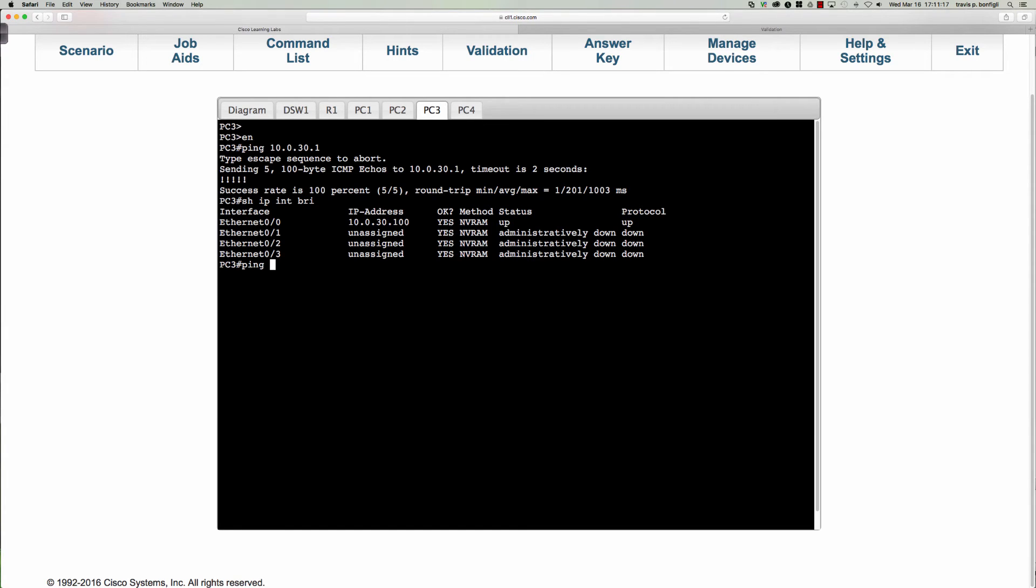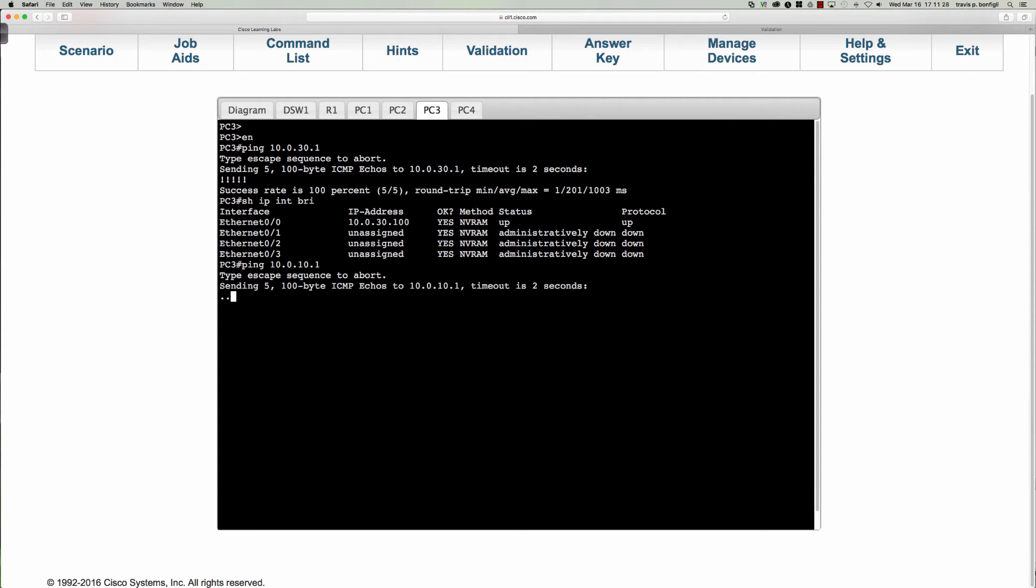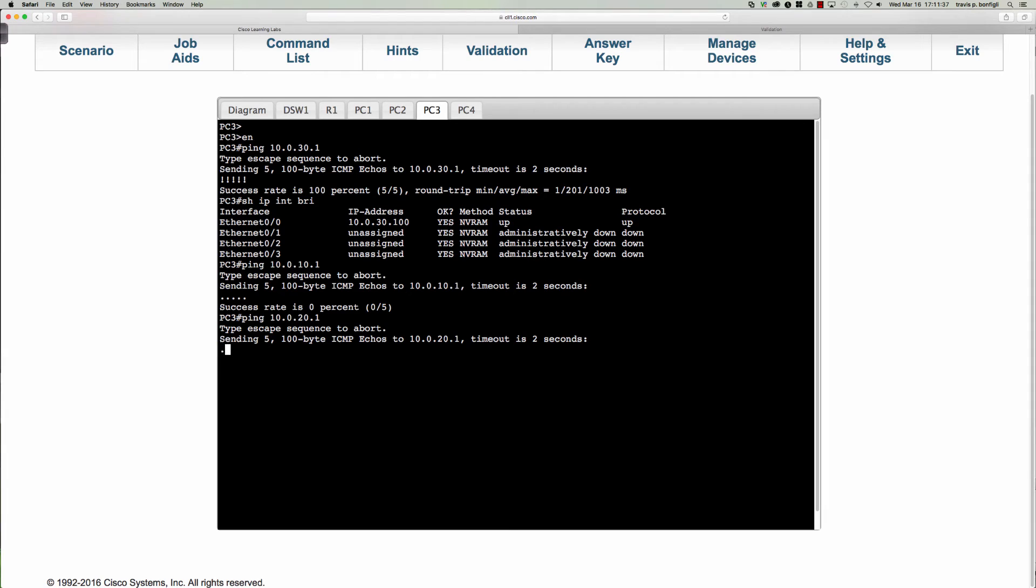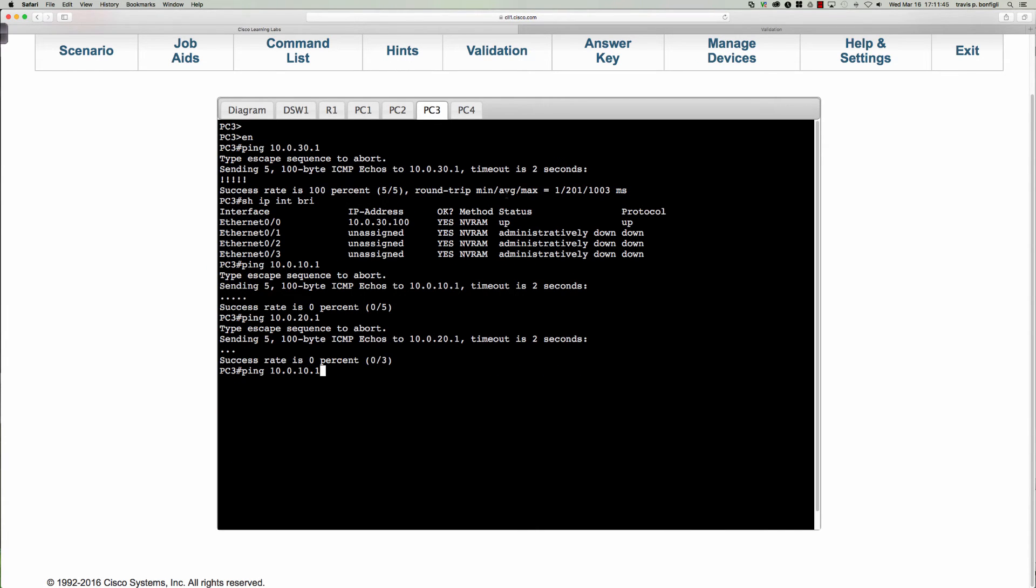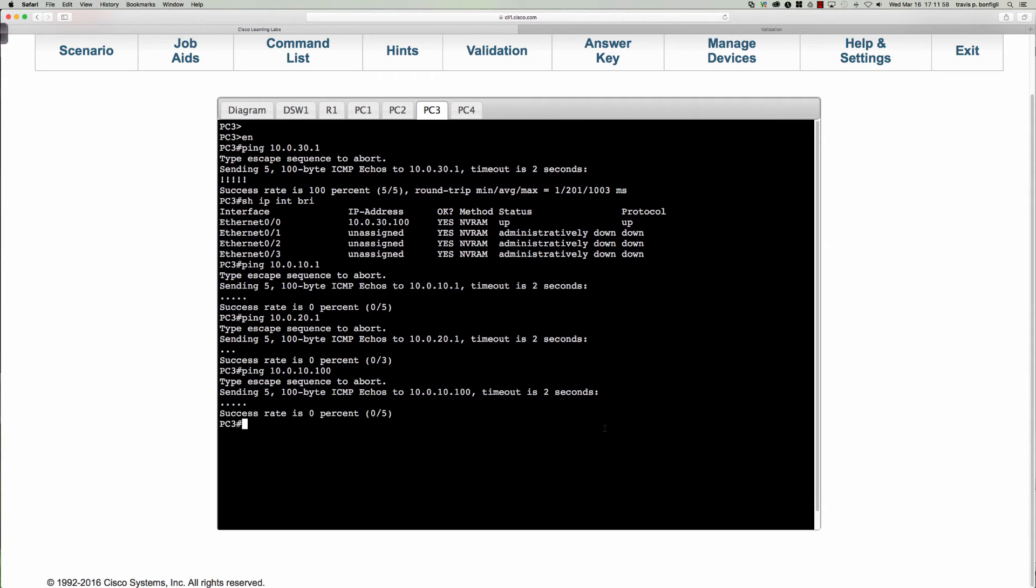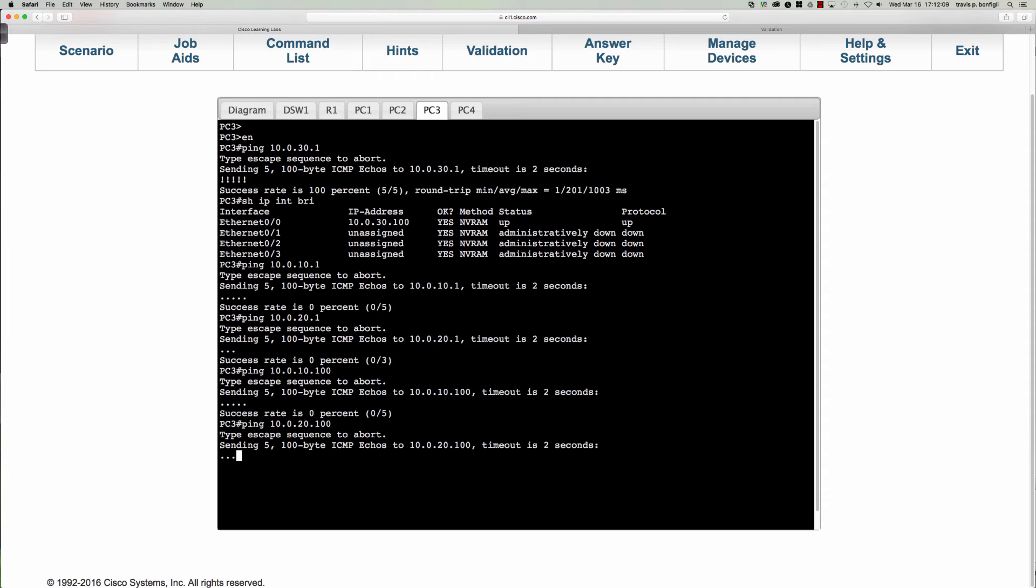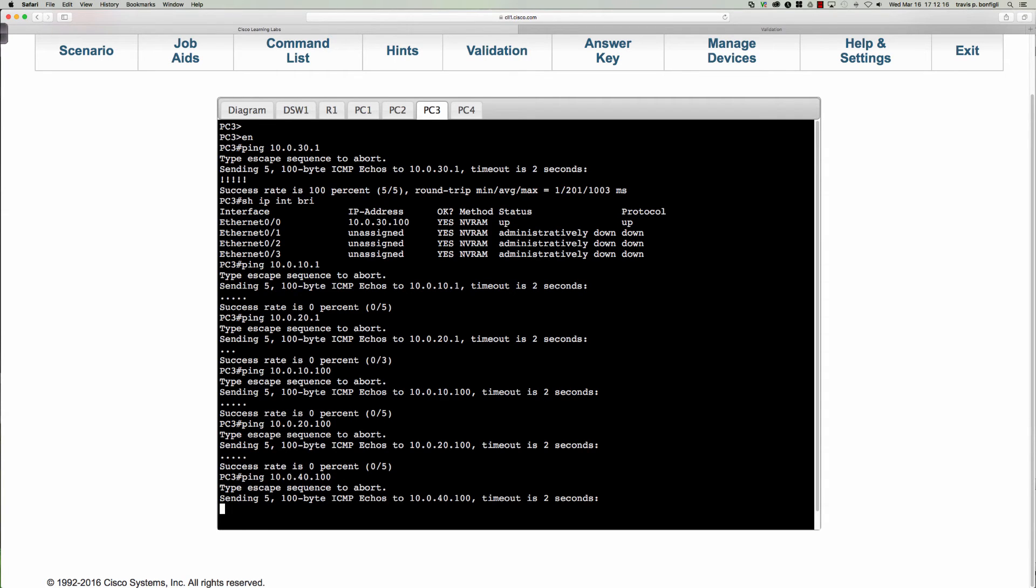From PC3 let's see what happens if I say ping 10.0.10.1. And this should fail. So I can't ping PC1. But let's see, can I get to 2 and 4? So PC3 appears to be having some issues here. Now let's check PC4. Can I ping PC4? So PC3 cannot ping anyone.